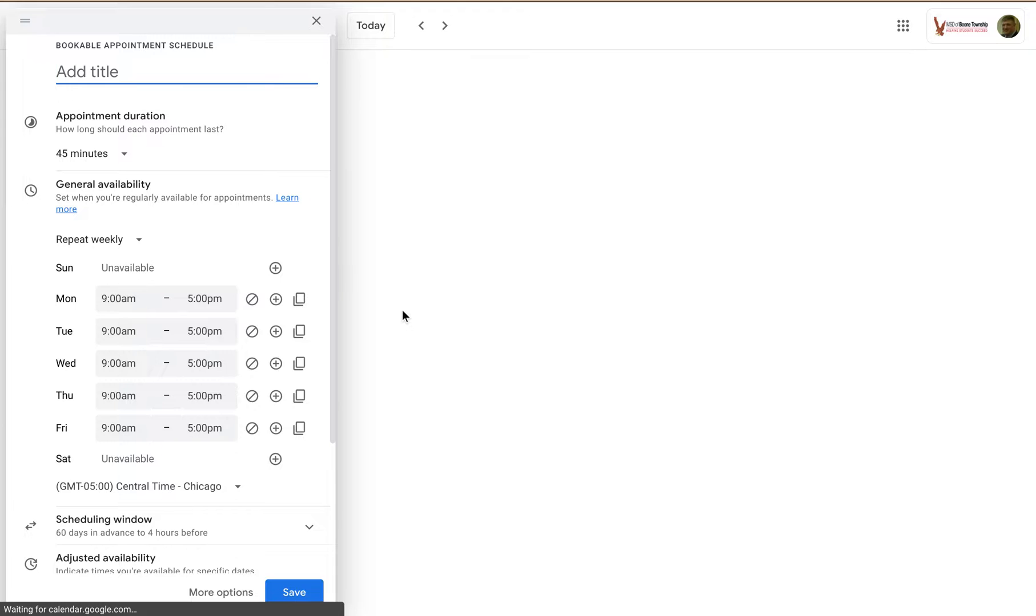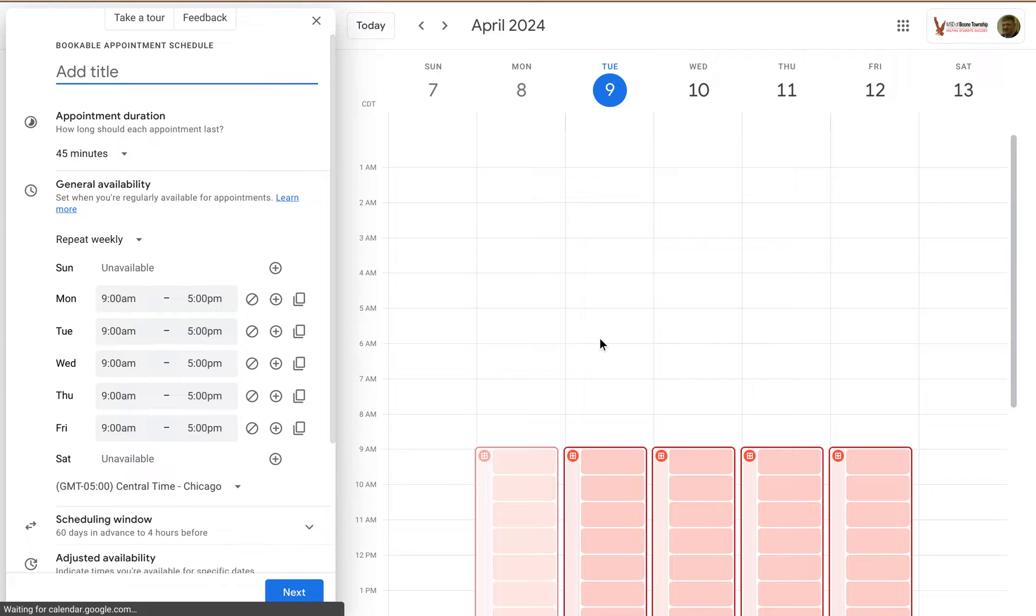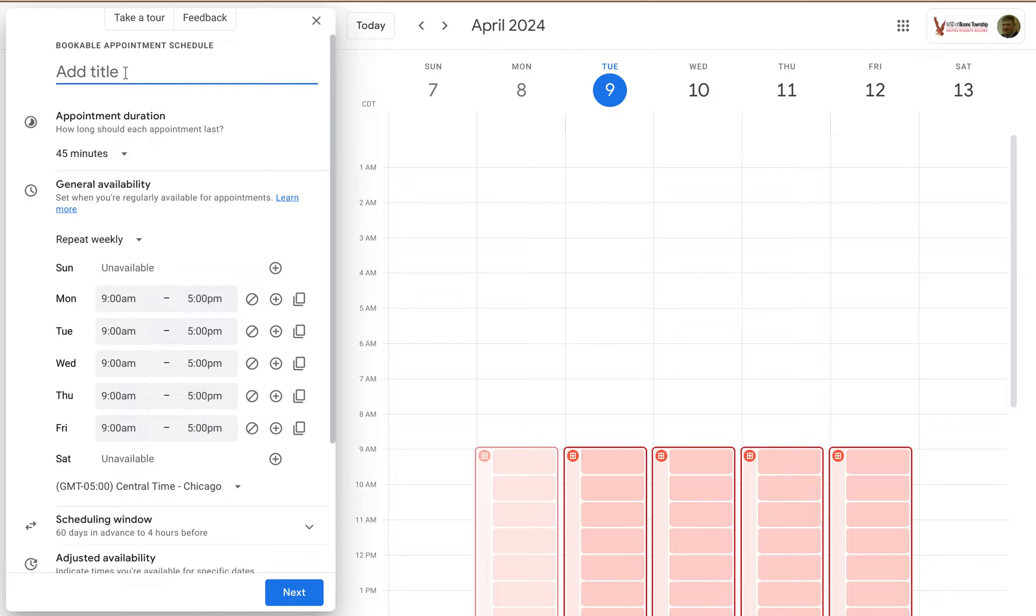And then I get this calendar with a bunch of booking slots in it. And I can decide, what is the title of the appointment schedule going to be? How long do I want these appointments to be?